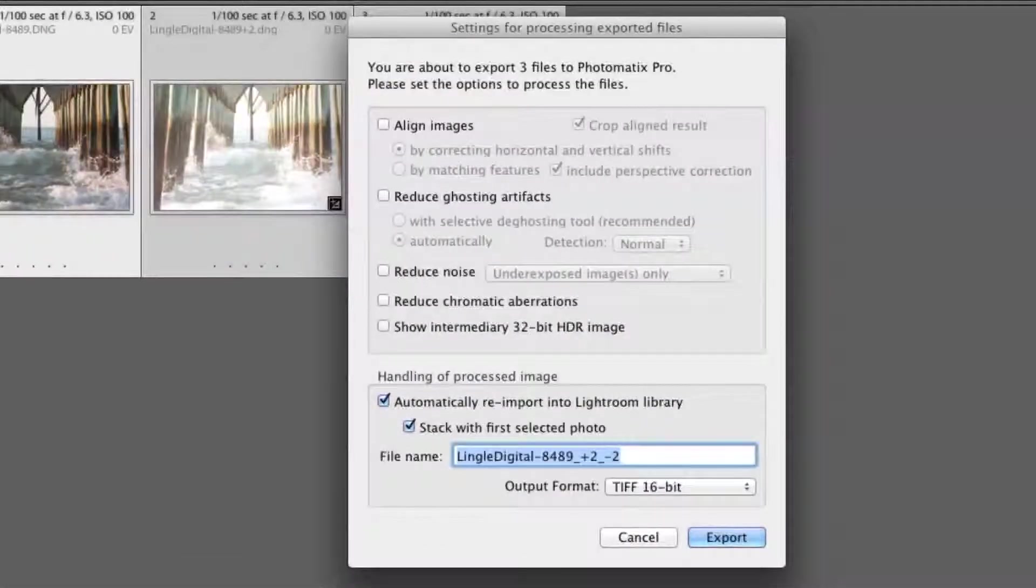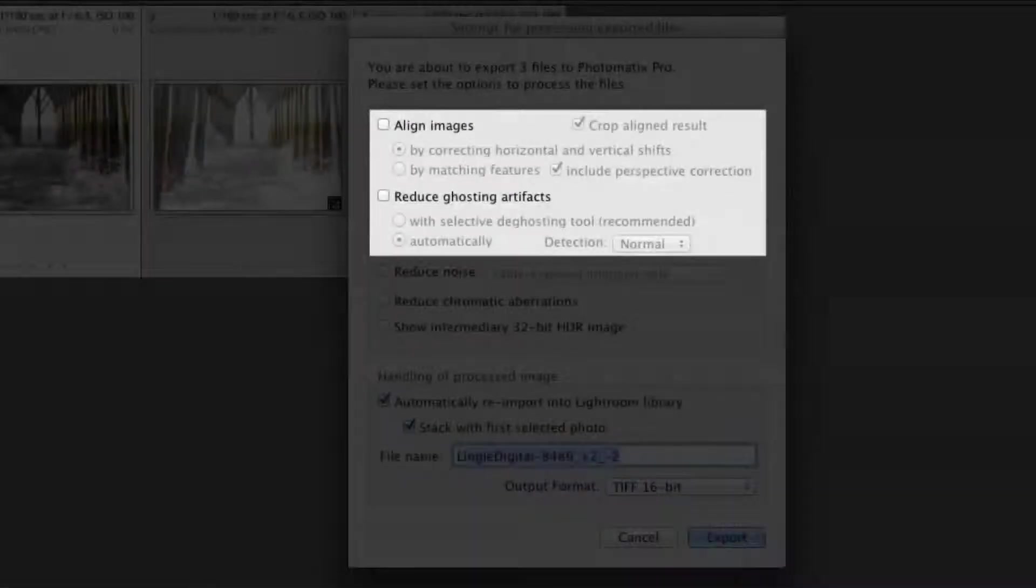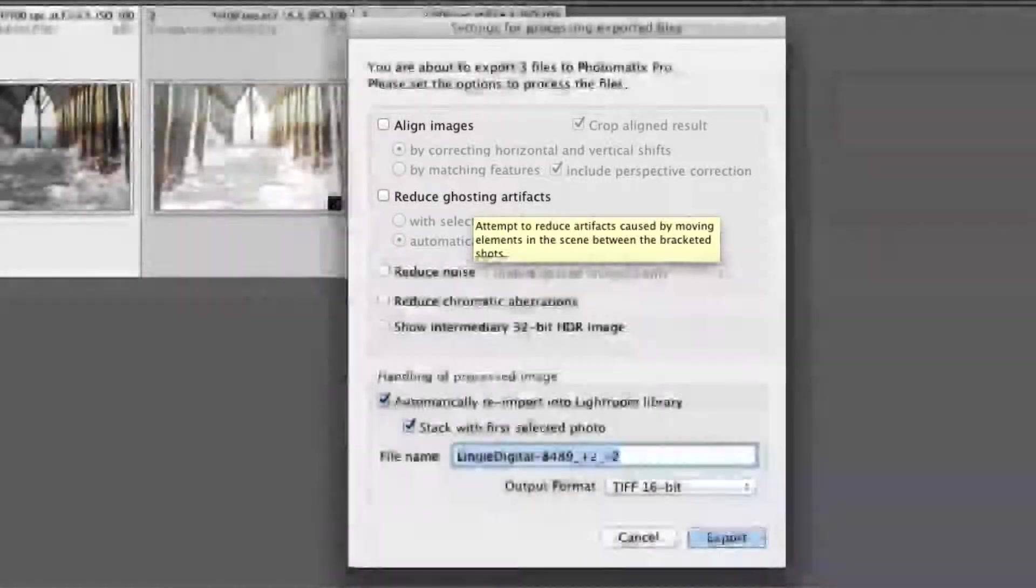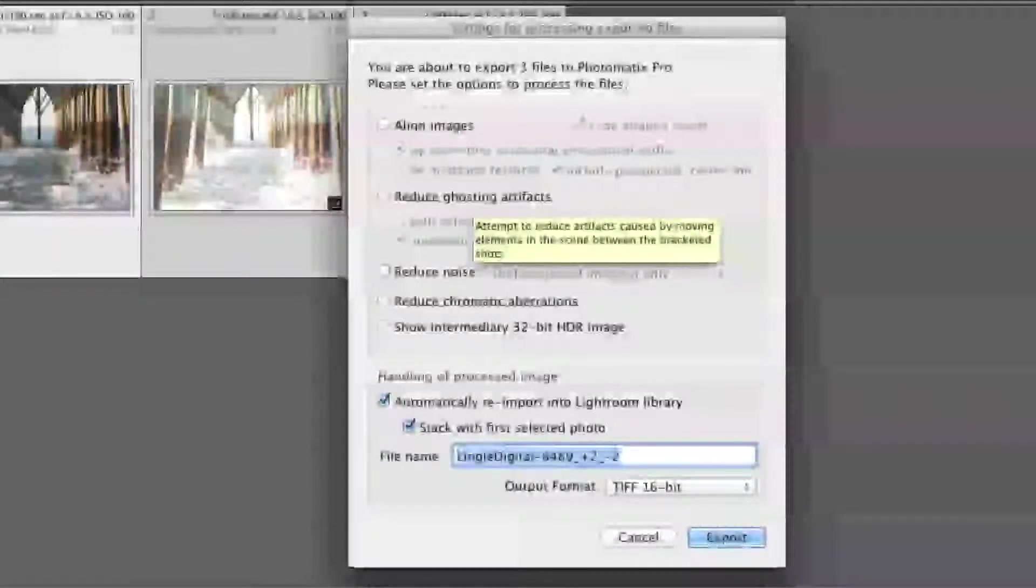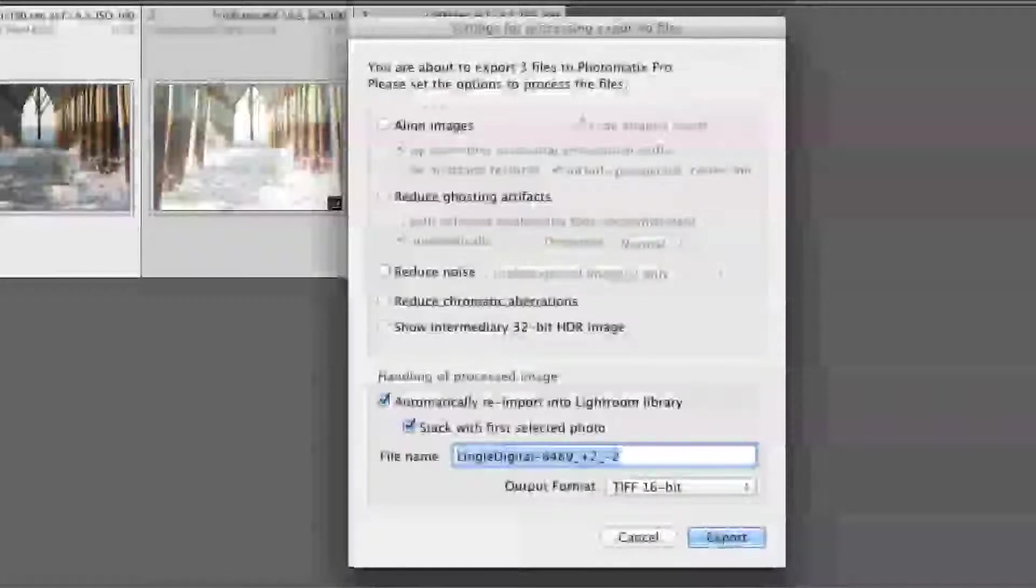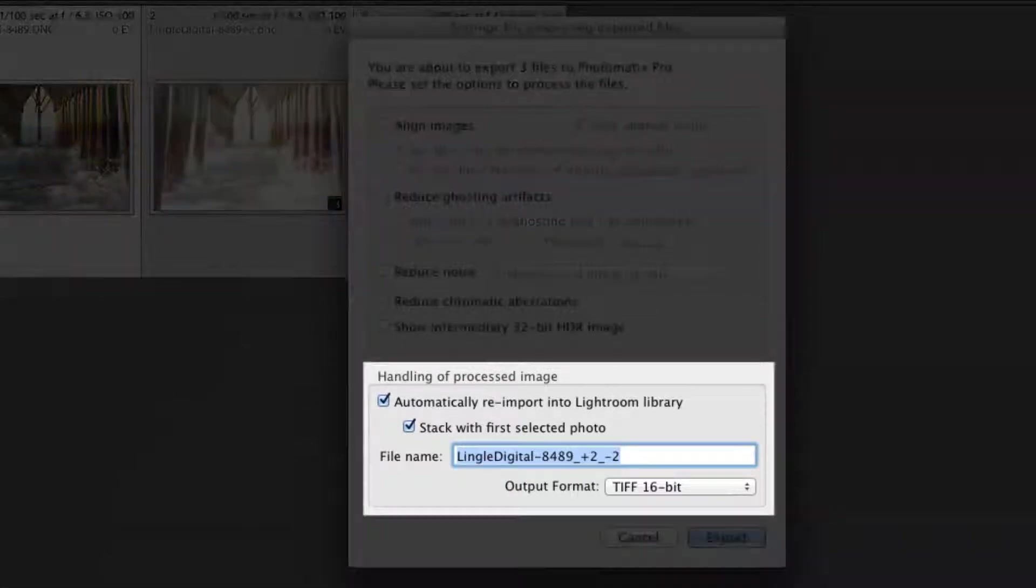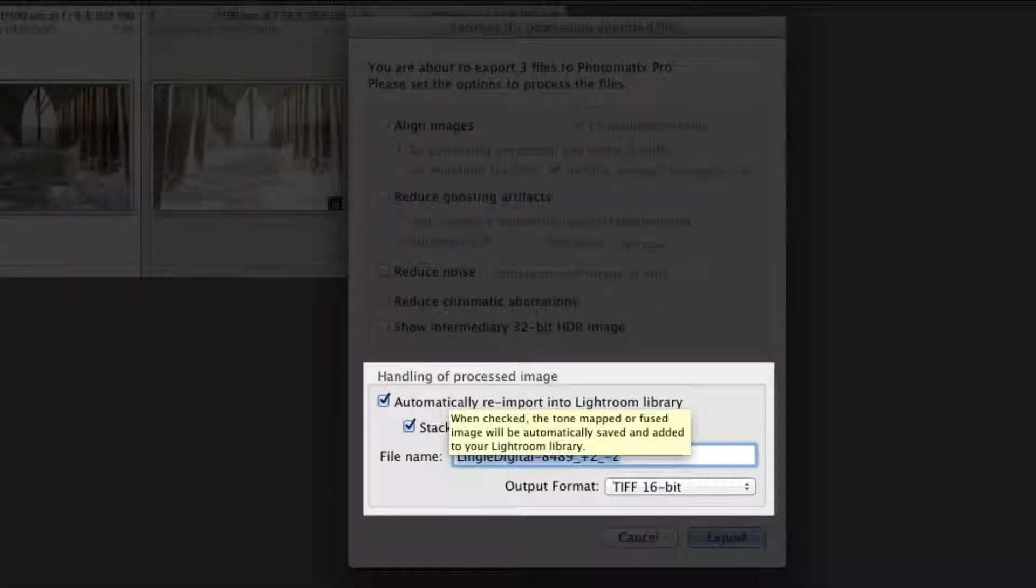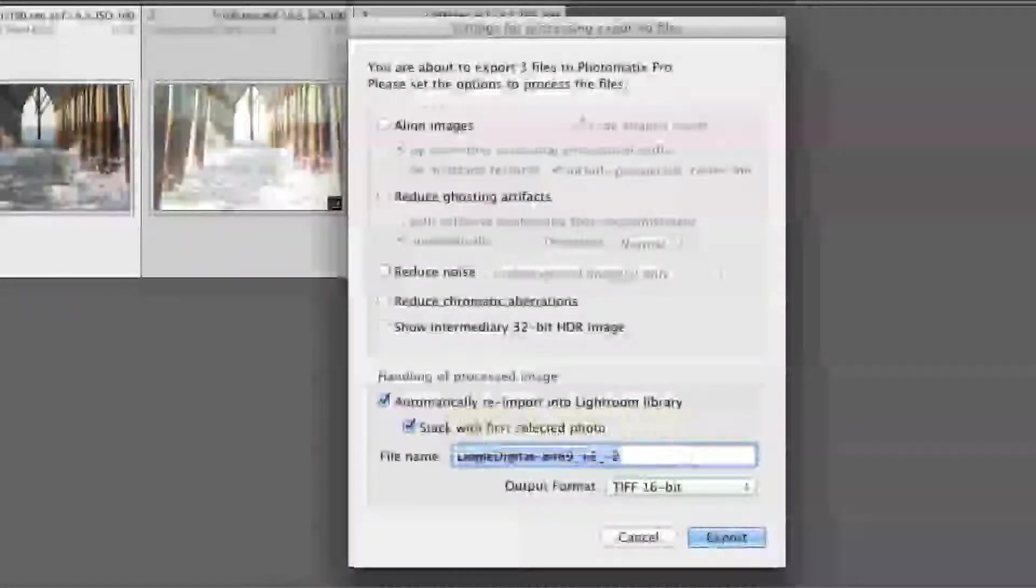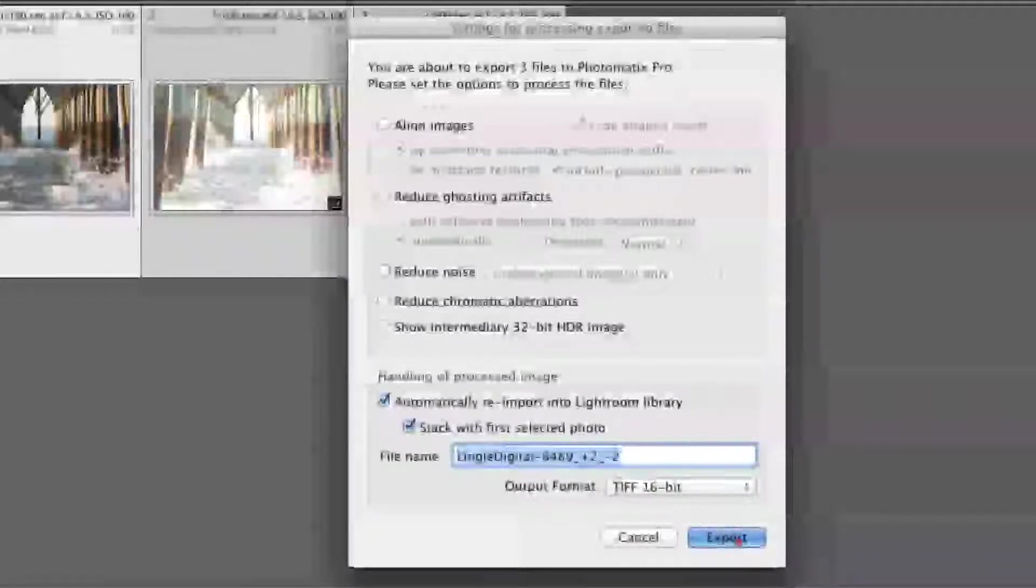You'll get the Photomatix dialog that comes up. We don't want to align images or reduce ghosting artifacts because we essentially have three of the same image, just at different exposures. We shouldn't have any alignment issues and nothing within the image should change other than the lighting. So we're good to go. This handling of processed image just makes life a little bit easier for you. We'll have it automatically reimported in the Lightroom library once we're finished. So hit Export.